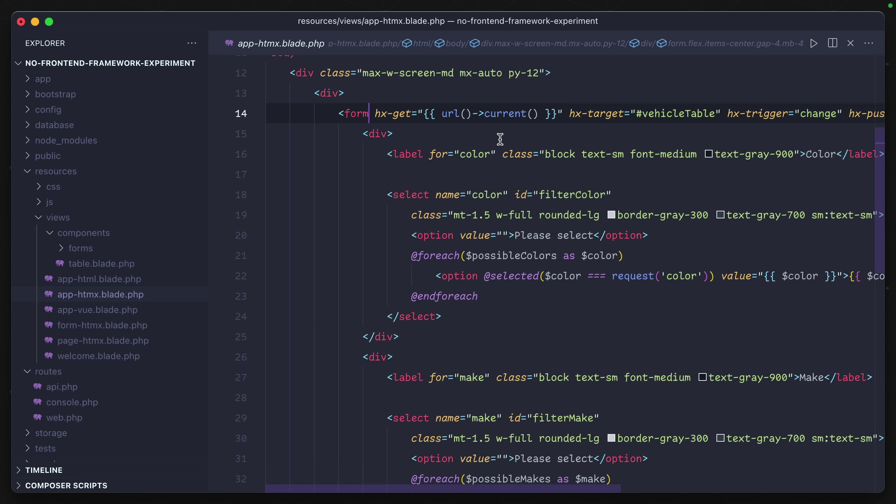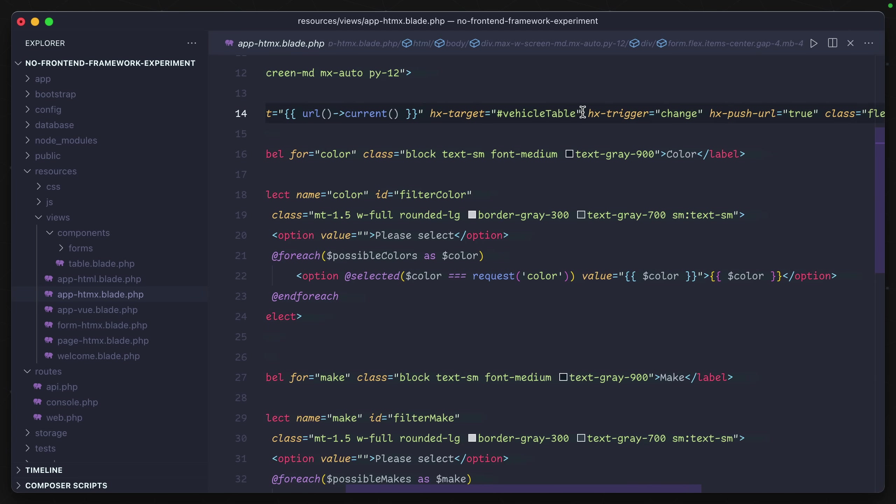HTMX uses custom attributes in order to create this functionality for us. HX-get means we are going to be performing a GET request and then it asks for a URL. We'll be using, like before, just the current URL that we're on.